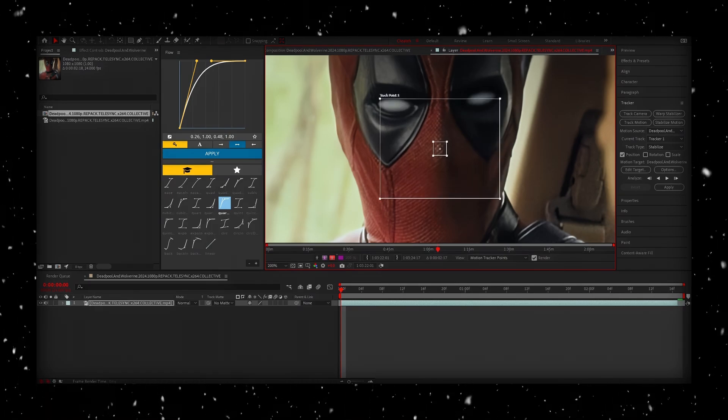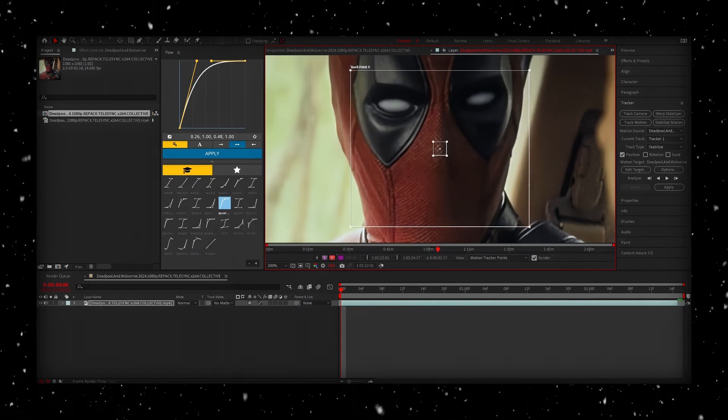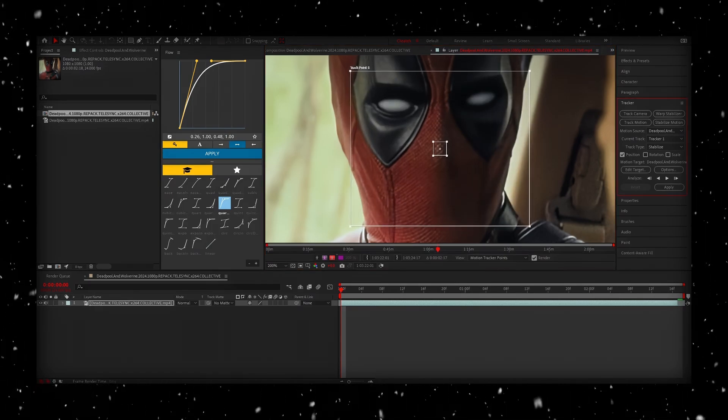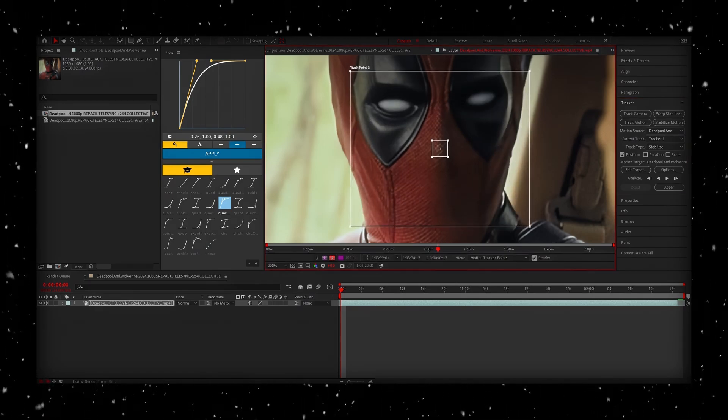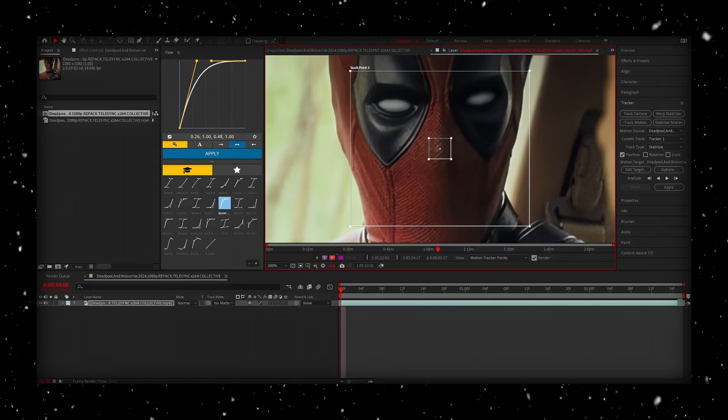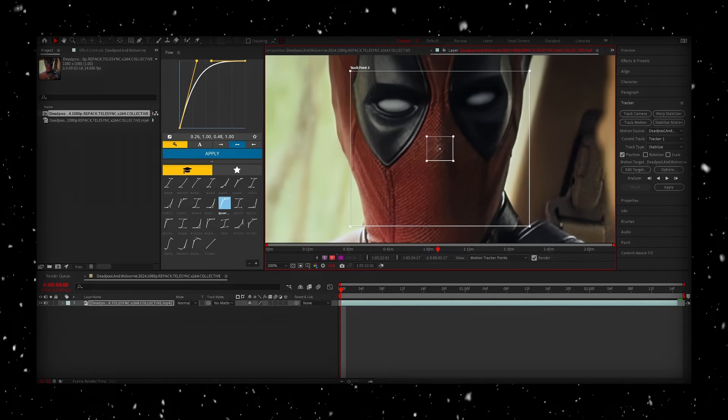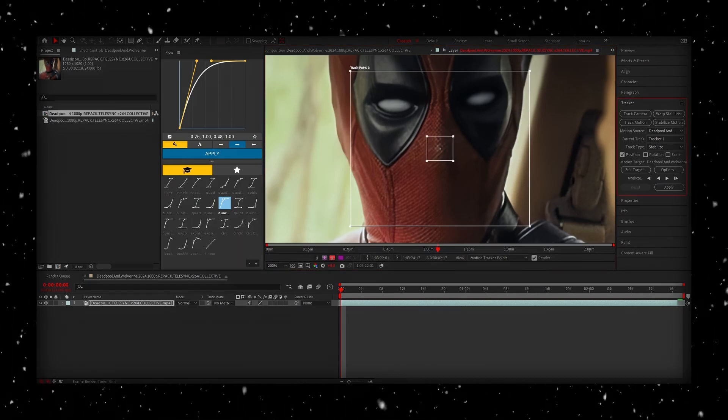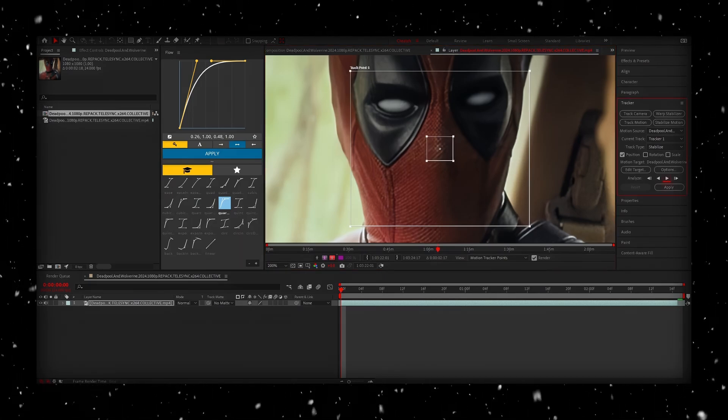Now make these squares a little bit bigger than the default values. The bigger they are, the more accurate the face tracker is going to be, but also the slower it's going to be. And now go ahead and press the play button.